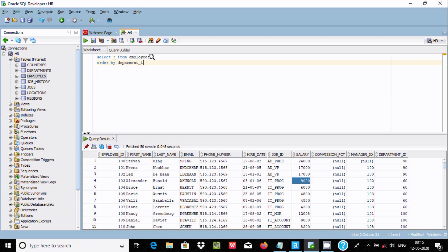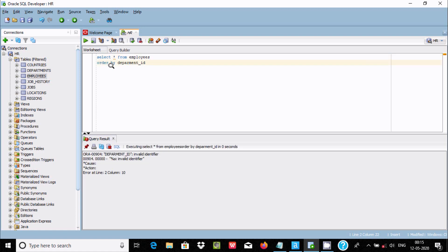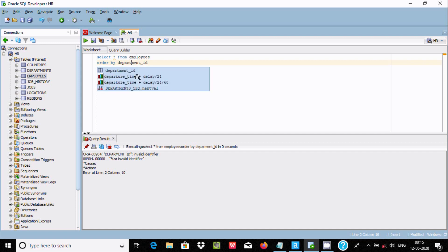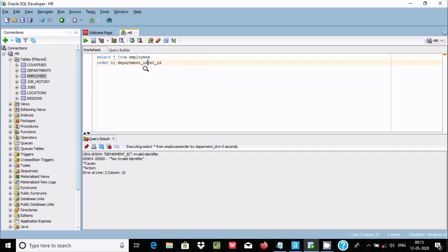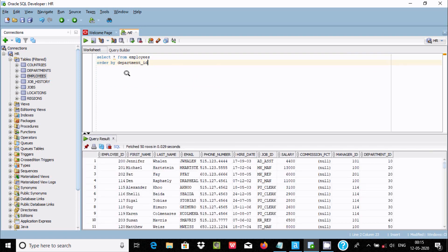Let's execute this query in Oracle SQL Developer. For department 10, the sum of salary displays 44,000. For department 20, 13,000 plus 6,000 displays 19,000.